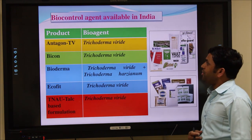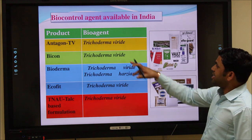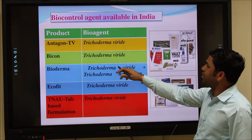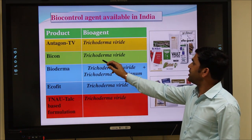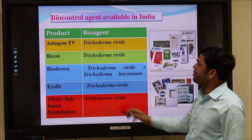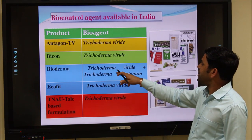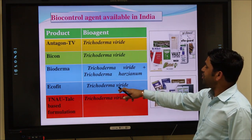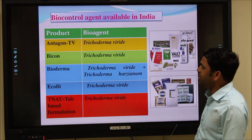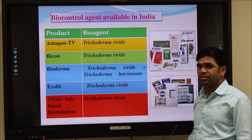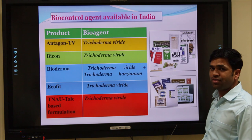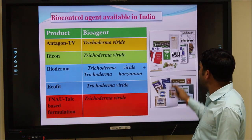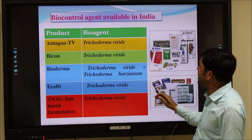In India, there is a list of biocontrol products available. Antagon TV and Biocon are products based on Trichoderma viride. Bioderma is a bioagent containing Trichoderma viride plus Trichoderma harzianum. Ecofit is a product of Trichoderma viride. TNAU is a TARC-based, carrier-based formulation of Trichoderma viride. This photograph shows the different products available in the Indian market.